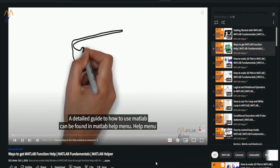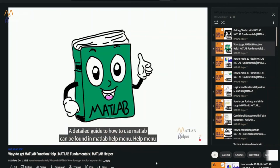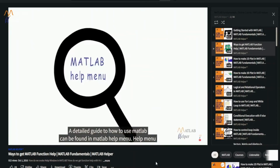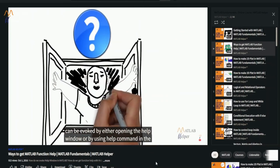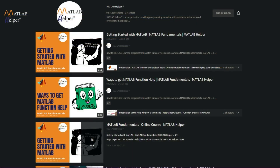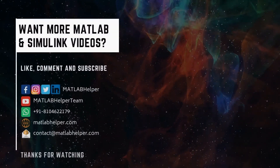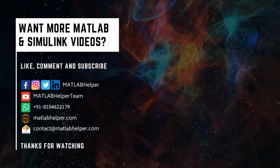Thank you for watching this video. Do like this video if you found it helpful. If you have any queries, post them in the comments or get in touch with us. Follow us on LinkedIn, Facebook and subscribe to our YouTube channel. Remember, education is our future. MATLAB is our feature. Happy MATLAB-ing!